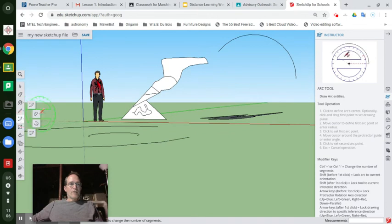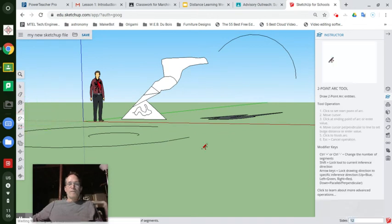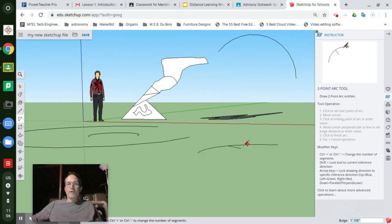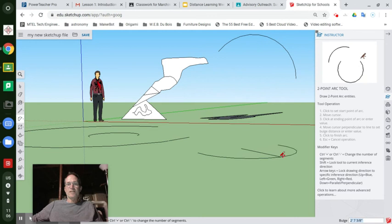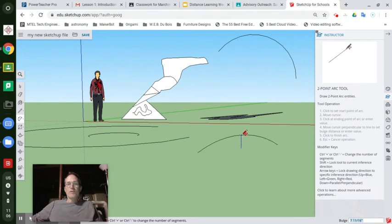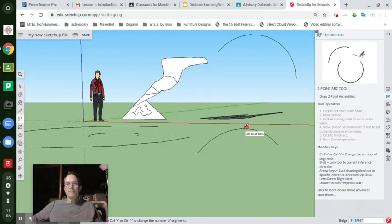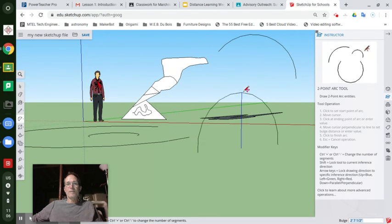The two-point arc is a really fun one because you establish two points between which you're going to bend an arc. Left click once — that's your starting point. Left click a second time — that's your ending point. From there you can pull this along the x-axis, or if you move what you think is straight up, it'll say 'on blue axis,' meaning on the y-axis. So you can have this arc going up in the air if you want.